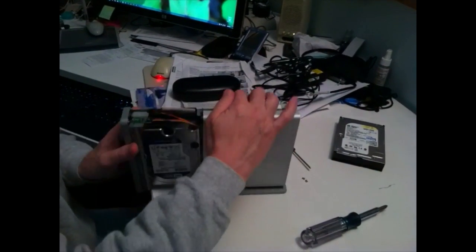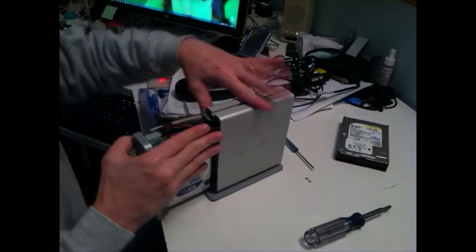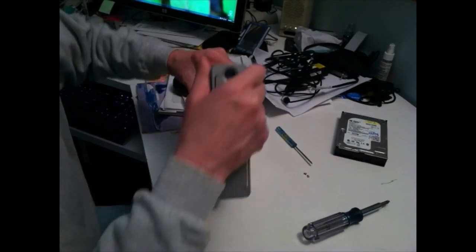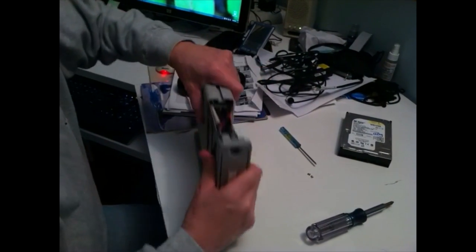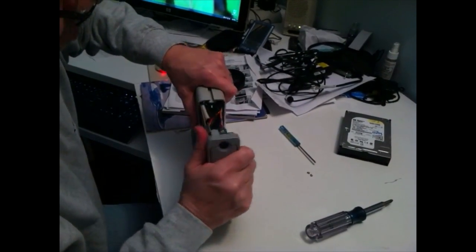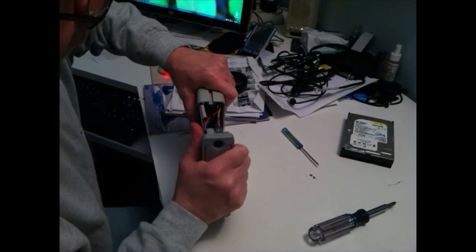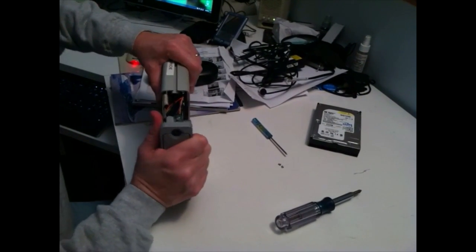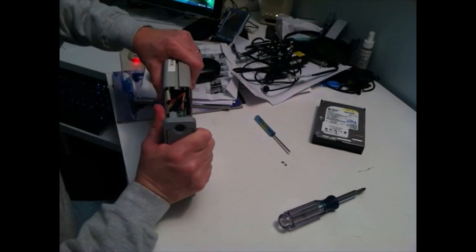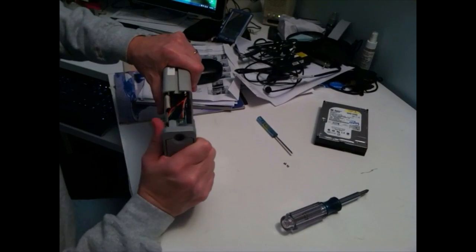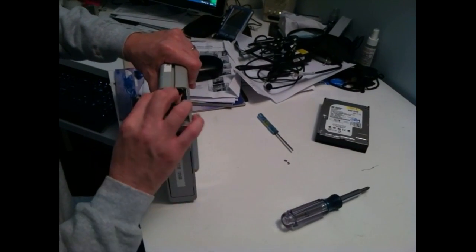You have to jiggle it in because the aluminum enclosure binds a little. So you have to wrestle it a little, but it'll get in there.